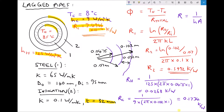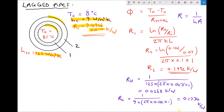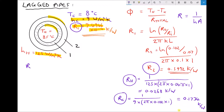Now we can do our final calculations. First, calculating the total thermal resistance — we have four thermal resistances to add together: the thermal resistance of the steel R1, the thermal resistance of the insulation R2, the thermal resistance due to the fluid contact inside the pipe RH, and the thermal resistance due to the fluid contact on the outside of the insulation RC. Adding each of those together, the total comes out to be 0.8003 Kelvin per watt, accurate to 4 decimal places.